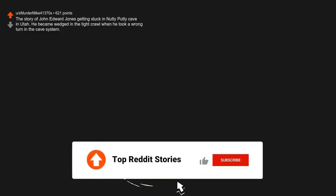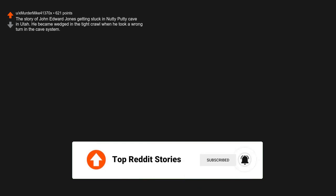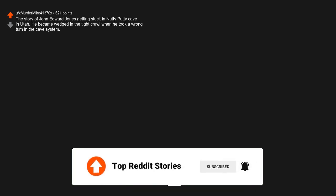The story of John Edward Jones getting stuck in Nutty Putty Cave in Utah. He became wedged in the tight crawl when he took a wrong turn in the cave system. Rescuers could do nothing to get him out, and he was stuck in there for 28 hours before he died from cardiac arrest because his feet were above his head and his heart was pumping overtime. One of the rescuers even gave him a phone to call his wife and talk to his young daughter before he died.